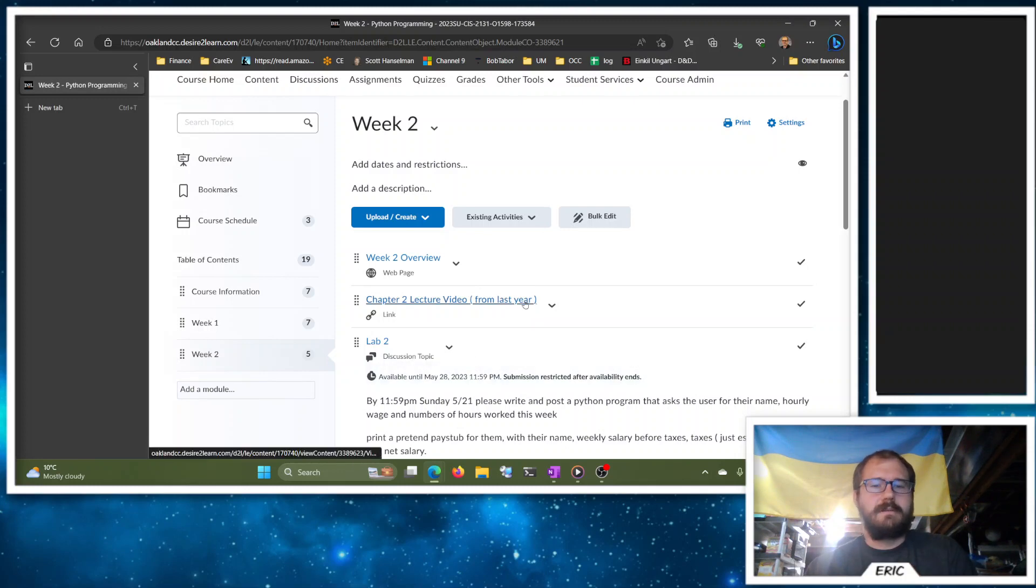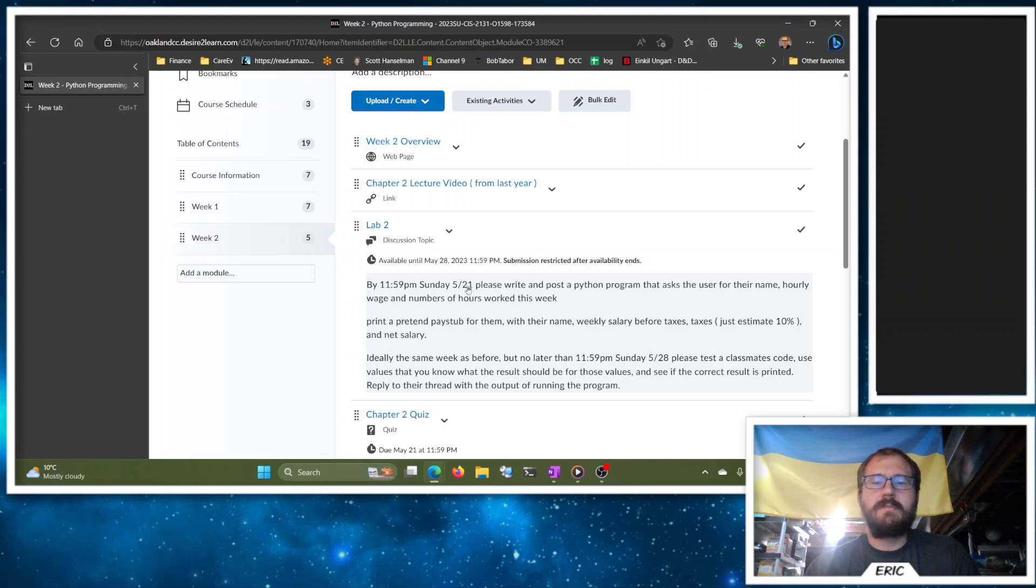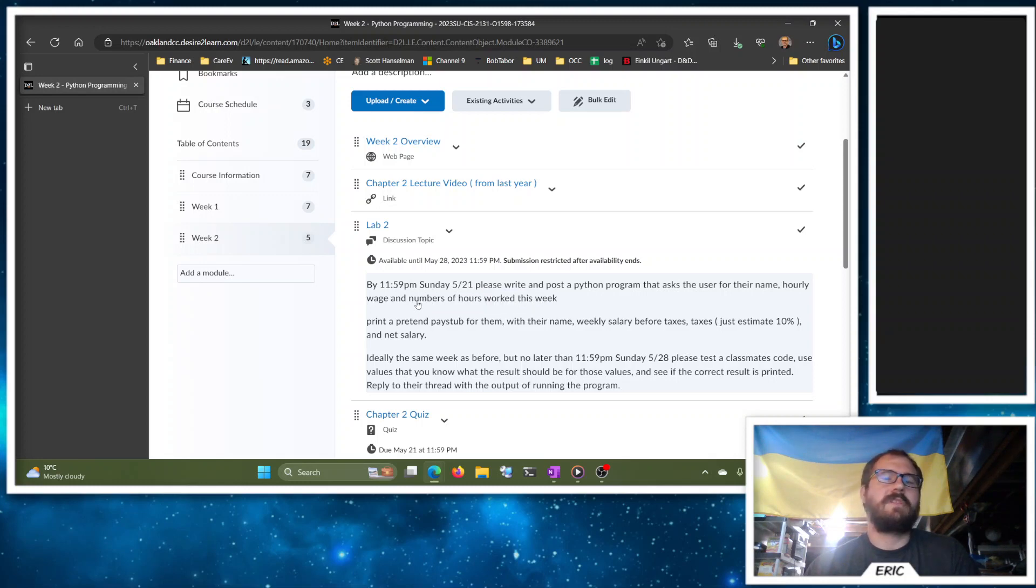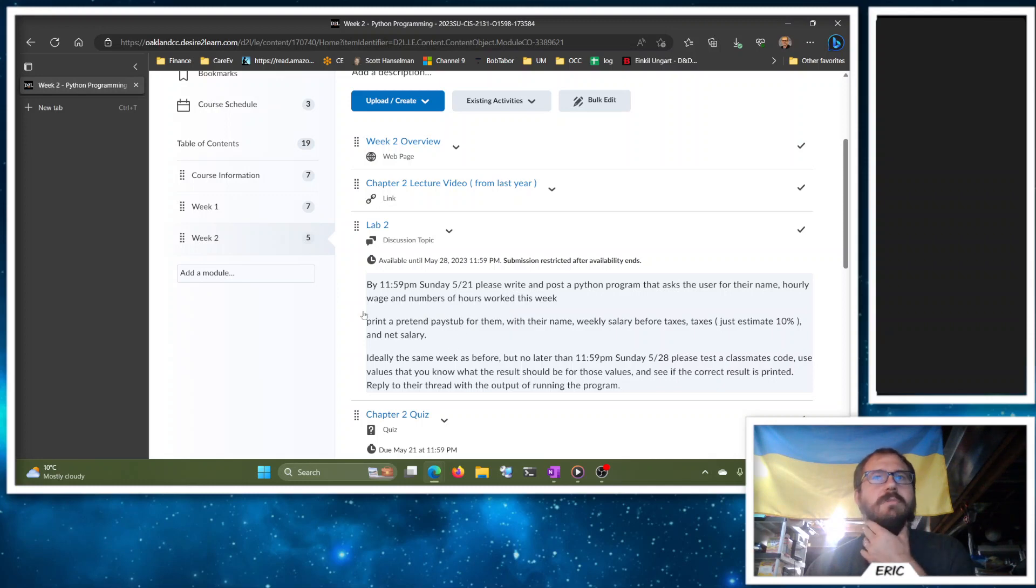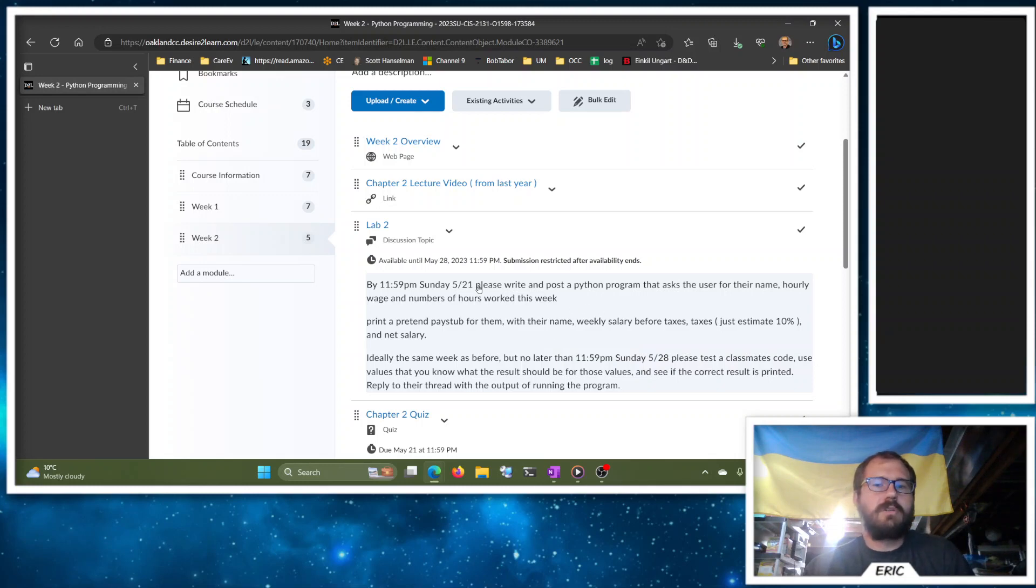For the lab, again, your first post's got to be in by next Sunday, 11:59 PM. Ideally you get the second post in by then as well, but if you need a little bit more time, you know, we've got the whole next week for that as well.